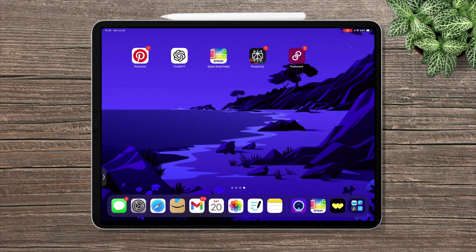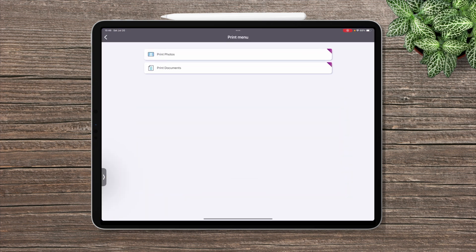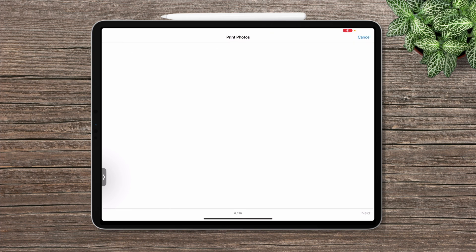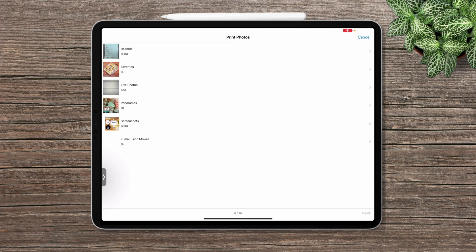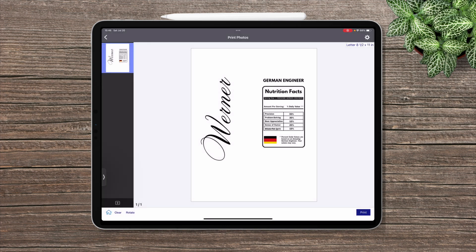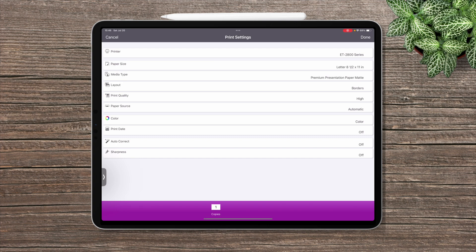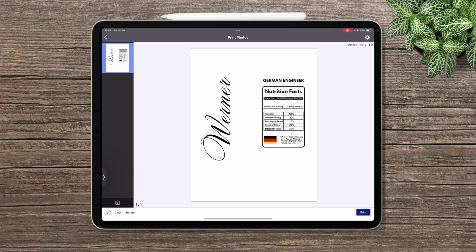What if you go to Smart Panel? Here I'm trying to print using the app and there are a whole bunch of options, but none of them says 'mirror the image.'